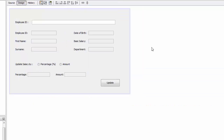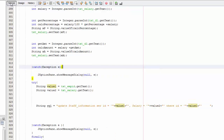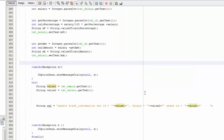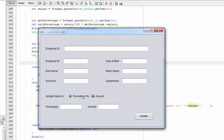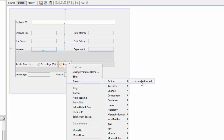I'm going to go to design. We're going to run this again. You see you can select the two at the same time, so when we select the percentage, the amount is going to be disabled and the percentage box is going to be enabled; and when we select the amount, the amount is going to be enabled and the percentage is going to be disabled. We're going to close this, go here, right-click, say events, action, action performed.